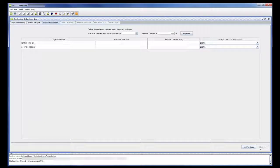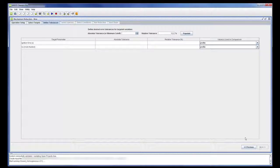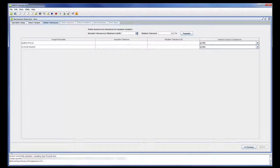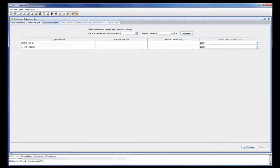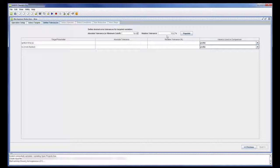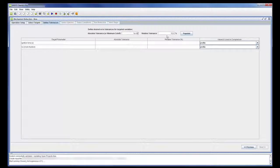Tolerance definition allows me to control how much the reduced mechanism can differ from the master mechanism. Absolute Tolerance defines how much the target parameters determined from the reduced mechanism may differ from the same parameters determined from the master mechanism. In this case, the ignition delay may differ by 1 microsecond and the NO mole fraction may differ by 1 ppm. Relative Tolerance controls how large the percent difference between target parameters in the reduced mechanism and master mechanism can be. In this case, a relative tolerance cutoff of 10% is used.